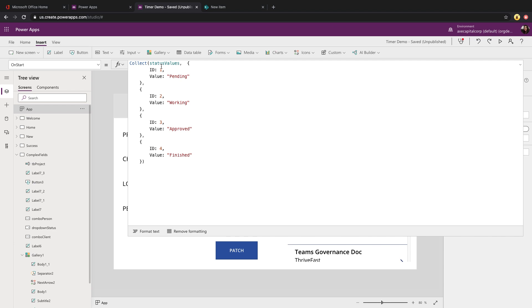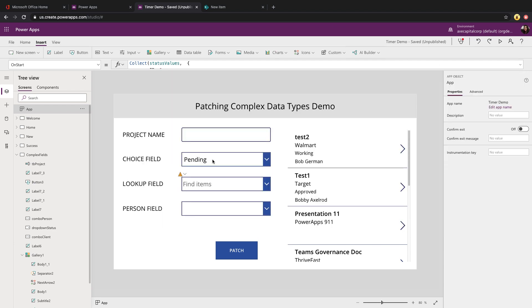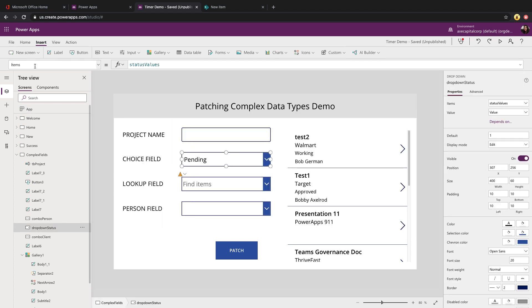So now I can go and I can use this in the items property of my choice field. So I'll set its items property to that status values collection. This is just the setup work needed so that we can have our values in there and then we can go and patch it.